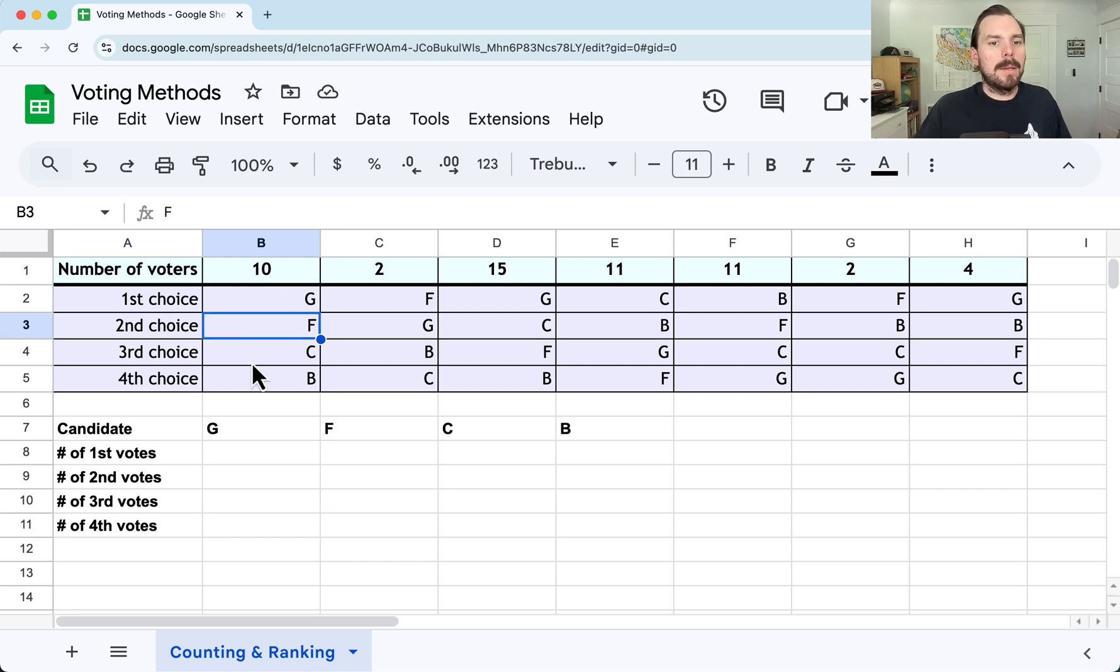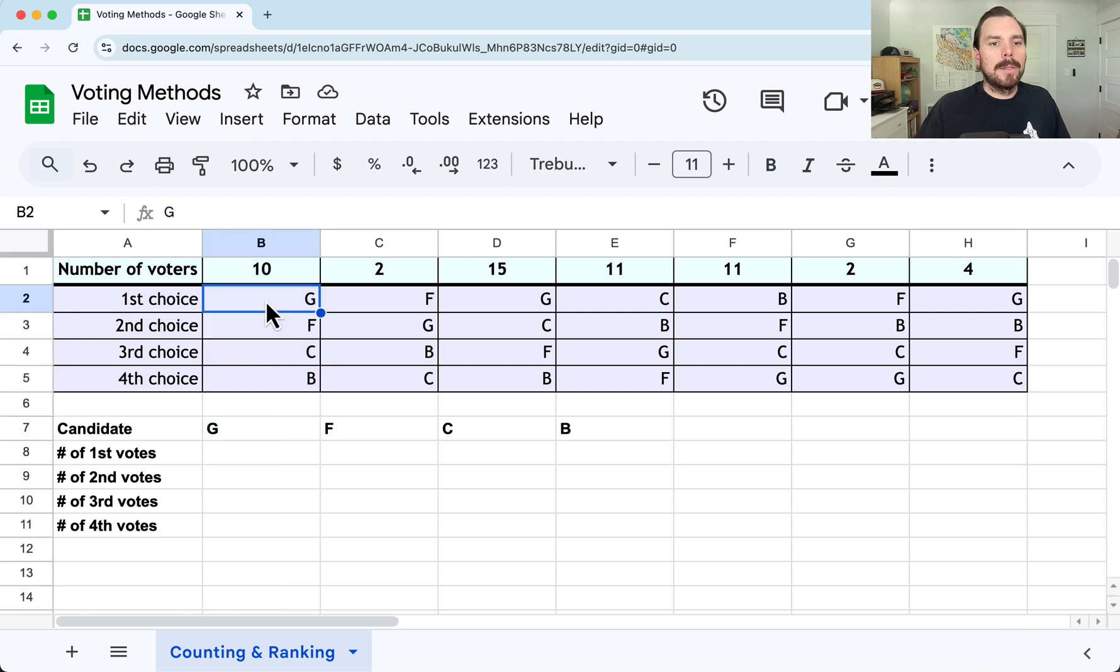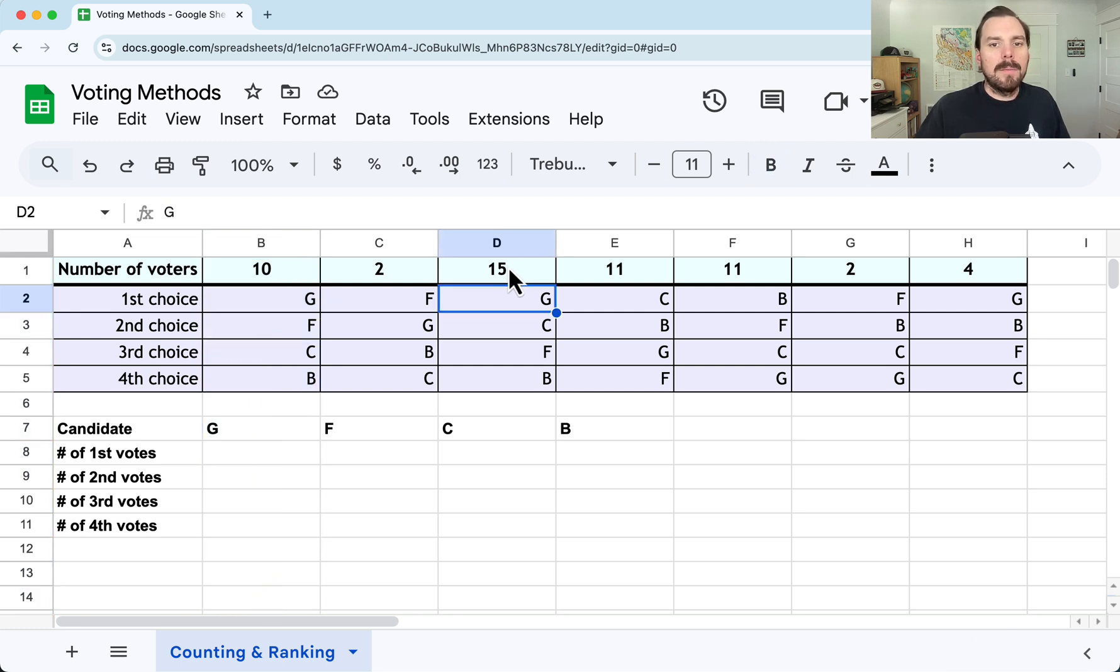So essentially we have 10 people with the same preference. They would rank G their favorite, F second, C third, and B is last. 10 people had that same ranking. So that's 10 first choice votes for G. We've got 15 more first choice for G there, and another four there.